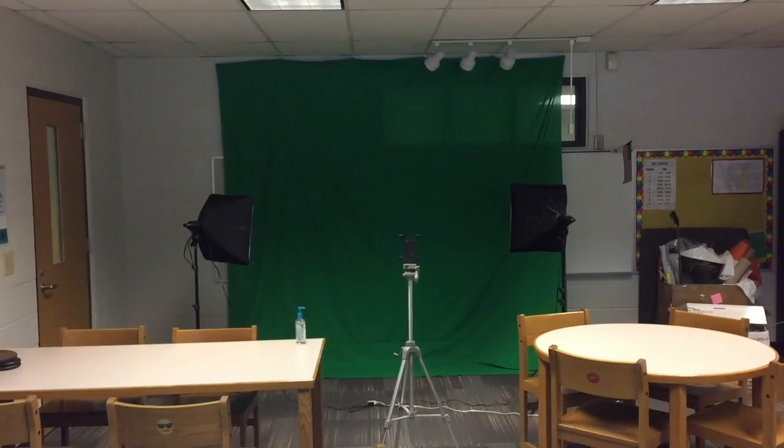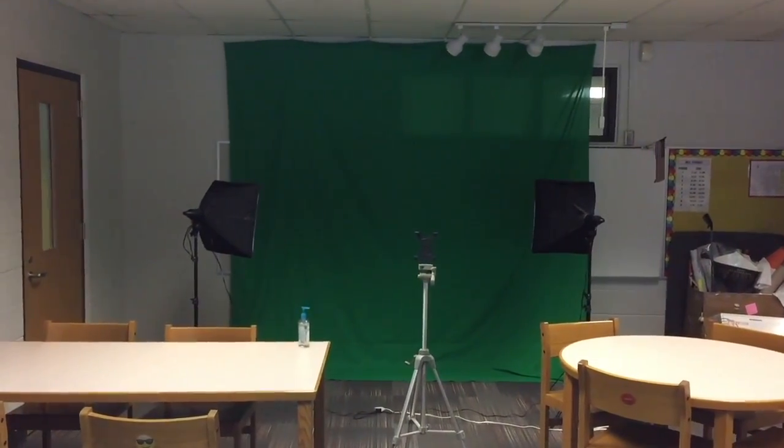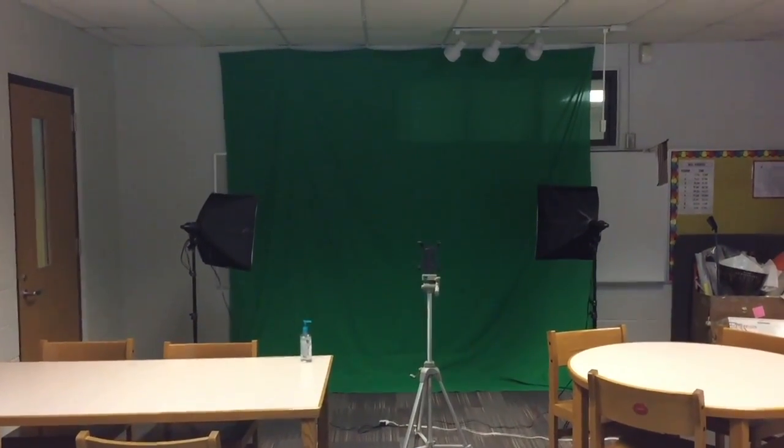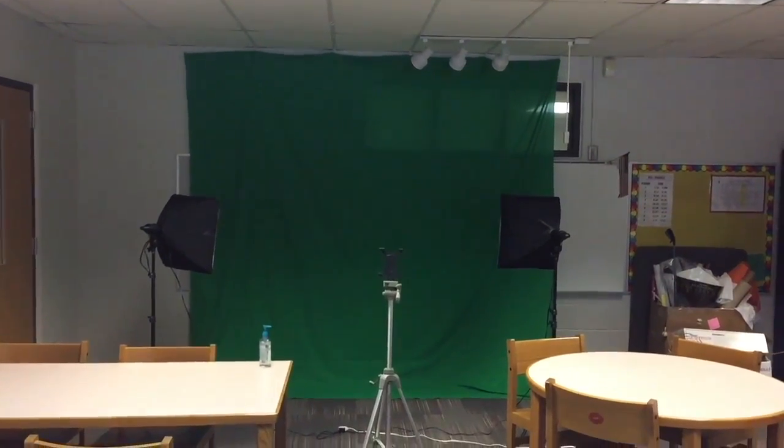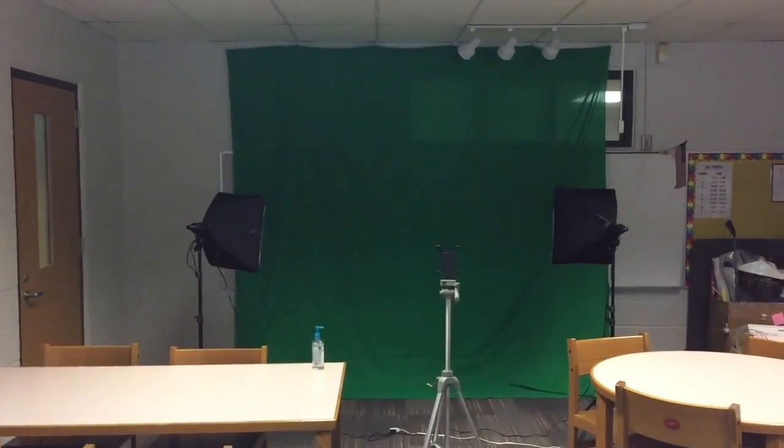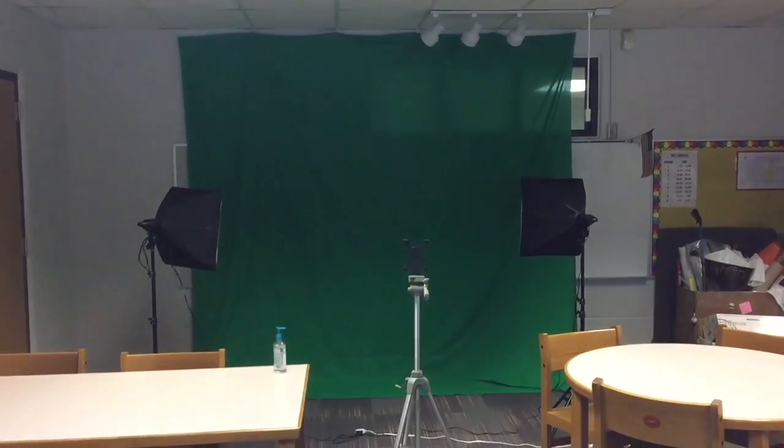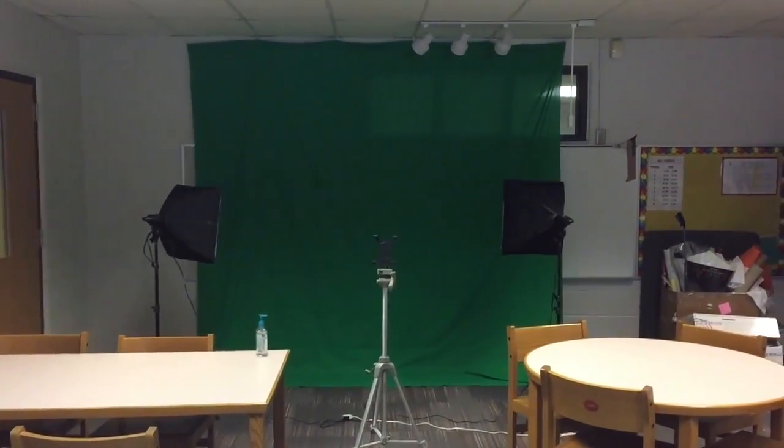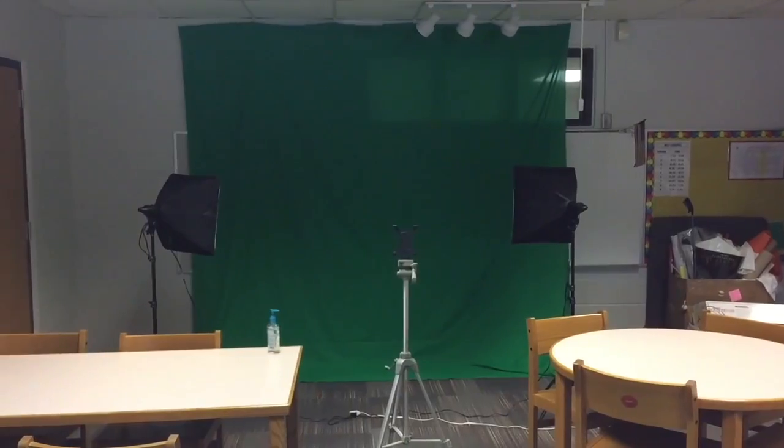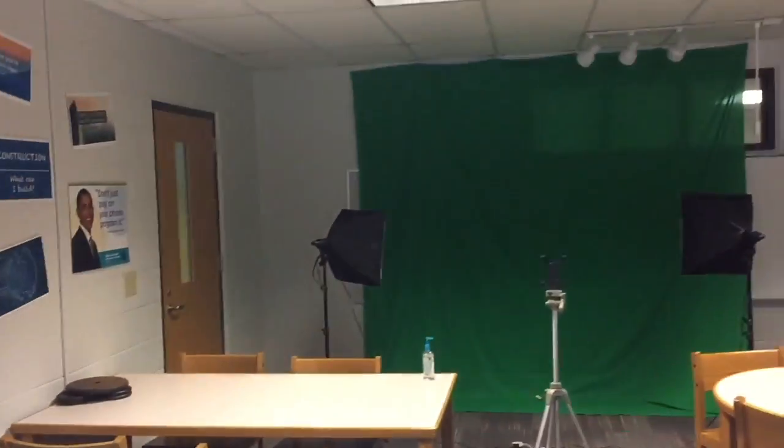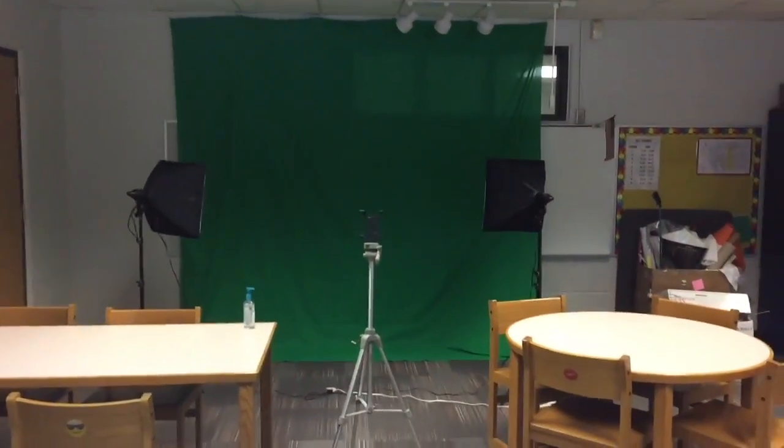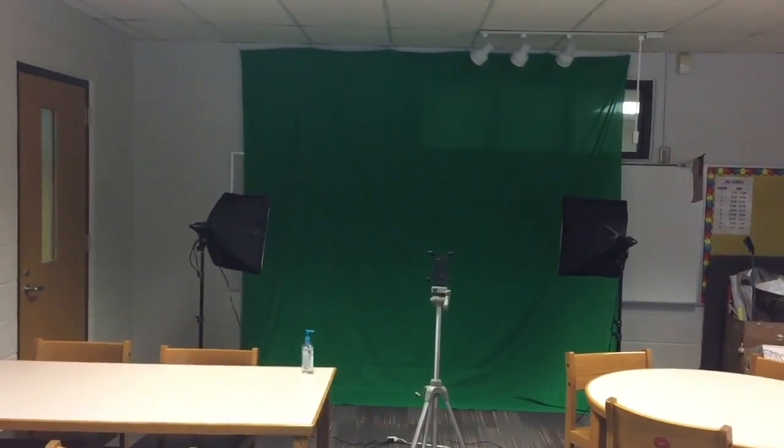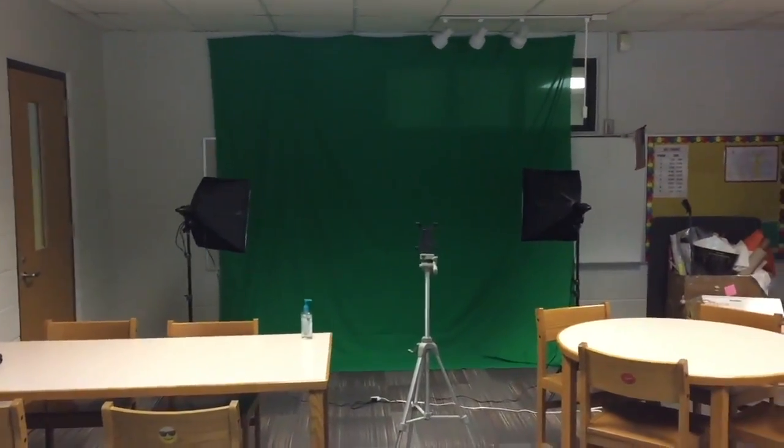There's a green screen in the STEM lab, and the purpose of a green screen is so that you can film yourselves in front of the screen and then replace the background with something different. So if you're not going to replace the background, then don't film in front of the green screen. You should film in front of a white screen or some other scenery. But if you want something else to be put into the background, then use the green screen. Here's how you use the green screen in the STEM lab.